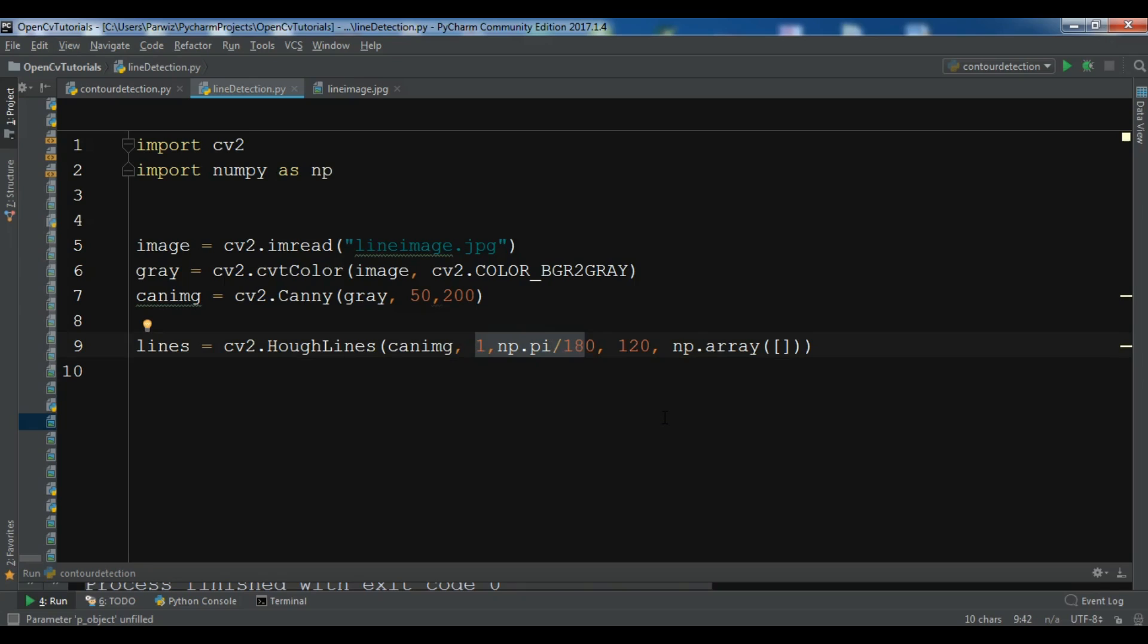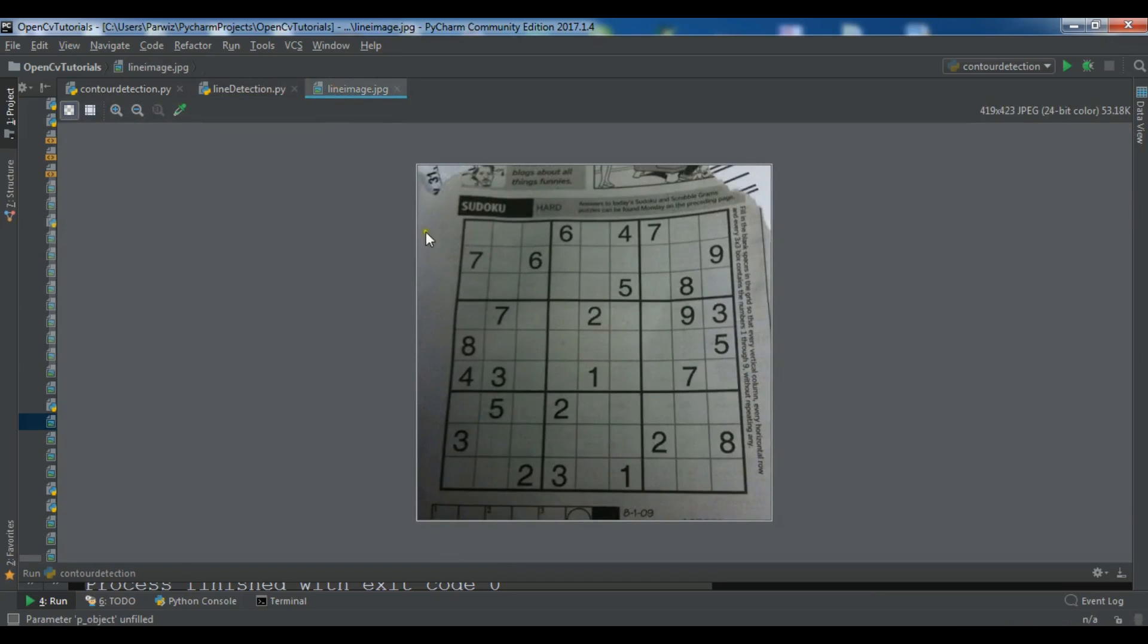So after this, now because if you see we should have more lines in here, now we need to create a for loop.